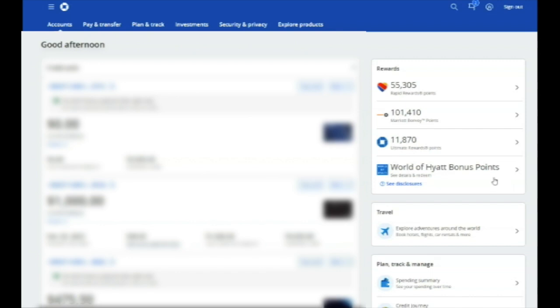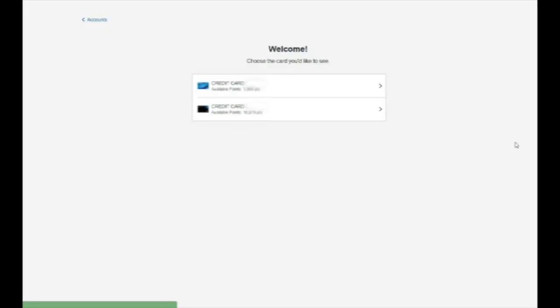Wanted to make a quick video to show you how to transfer your Chase Ultimate Rewards points to Chase's airline and hotel partners. So you'll log into your Chase account and on the right side you can find your various rewards programs. Click on Ultimate Rewards points and then it'll prompt you to choose which card you want to view.